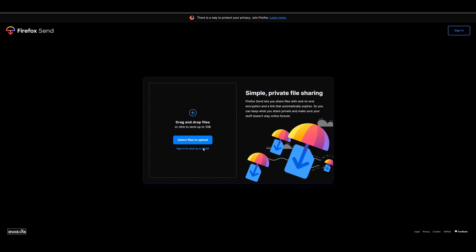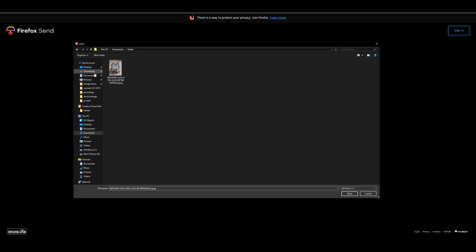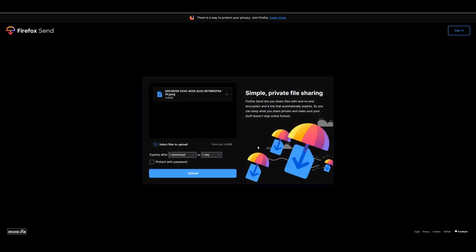You go to send.firefox.com. Remember that if you sign into Firefox, you could send up to 2.5 gigabytes, but if you don't sign in, you can still send up to 1 gigabyte, which is a pretty decent amount of file storage. So the first thing you're going to want to do is click select file to upload. And then of course, it's going to bring up something like this. I'm going to upload this picture of just some kind of weight vest.